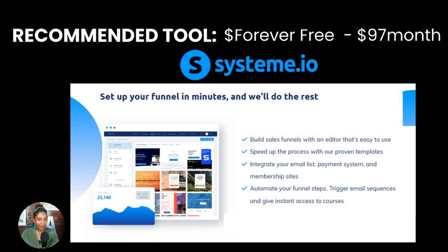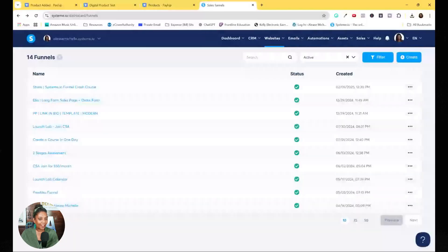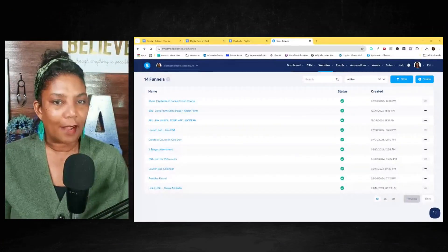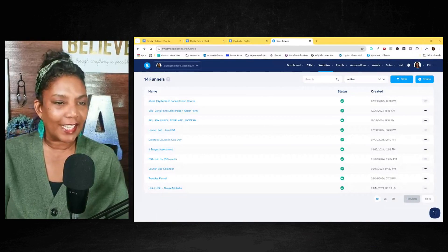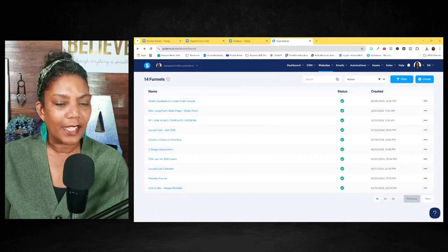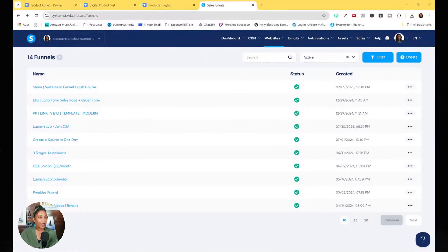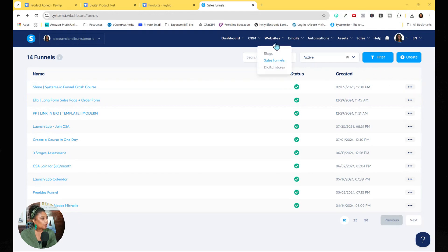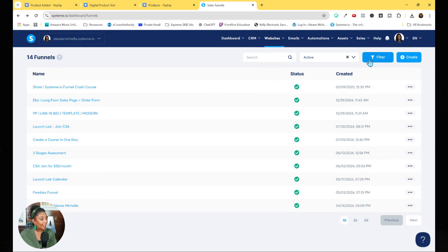I'm going to share my screen — there we go, full screen so you can see it better. This is the inside of system.io where all my funnels are. You'll go over to 'Website' and you'll see 'Sales Funnels' — they make it really easy. Select 'Sales Funnels,' which is where I am currently, and then go to 'Create.'